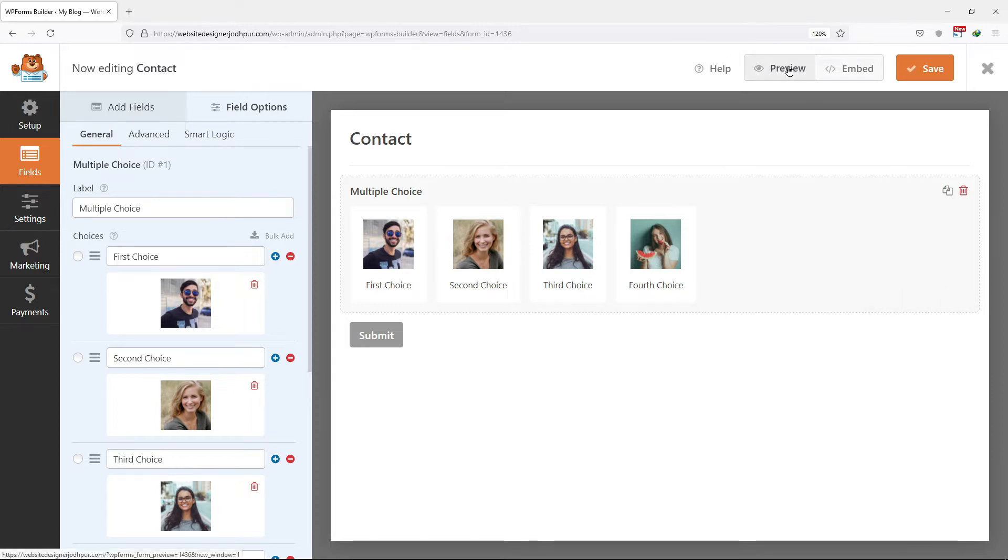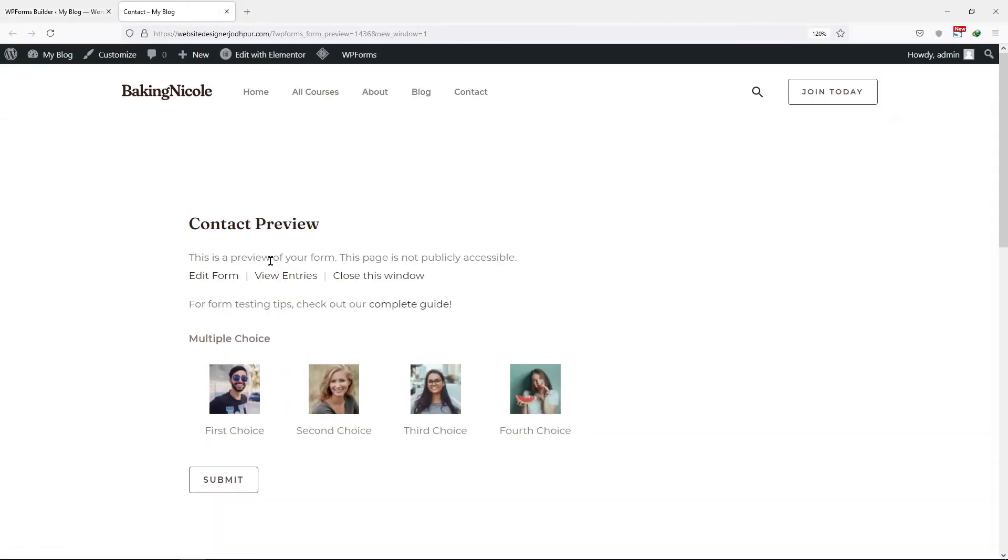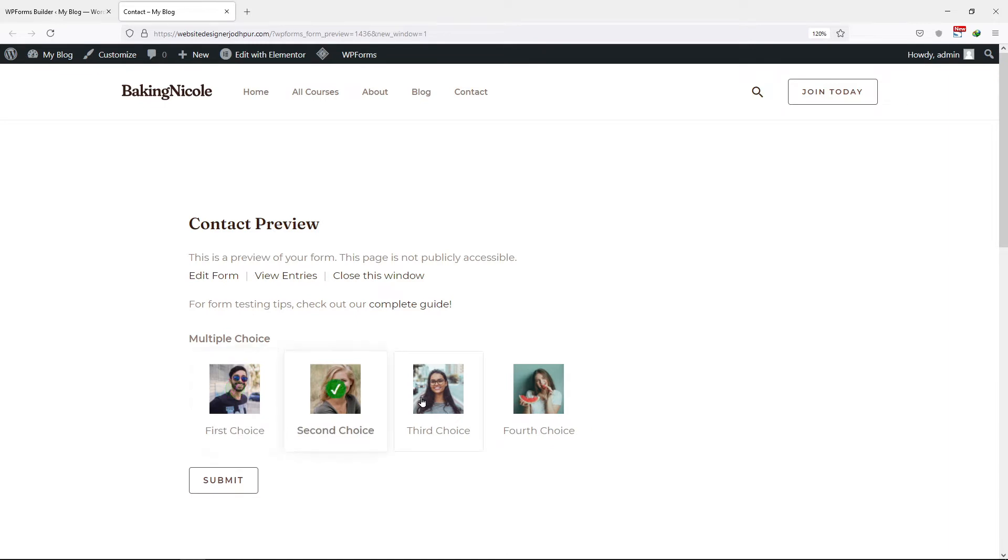Now let's preview this form to check the changes. You can see the multiple choice field in action and images have been added here like this. You can select the choices by simply clicking on them.